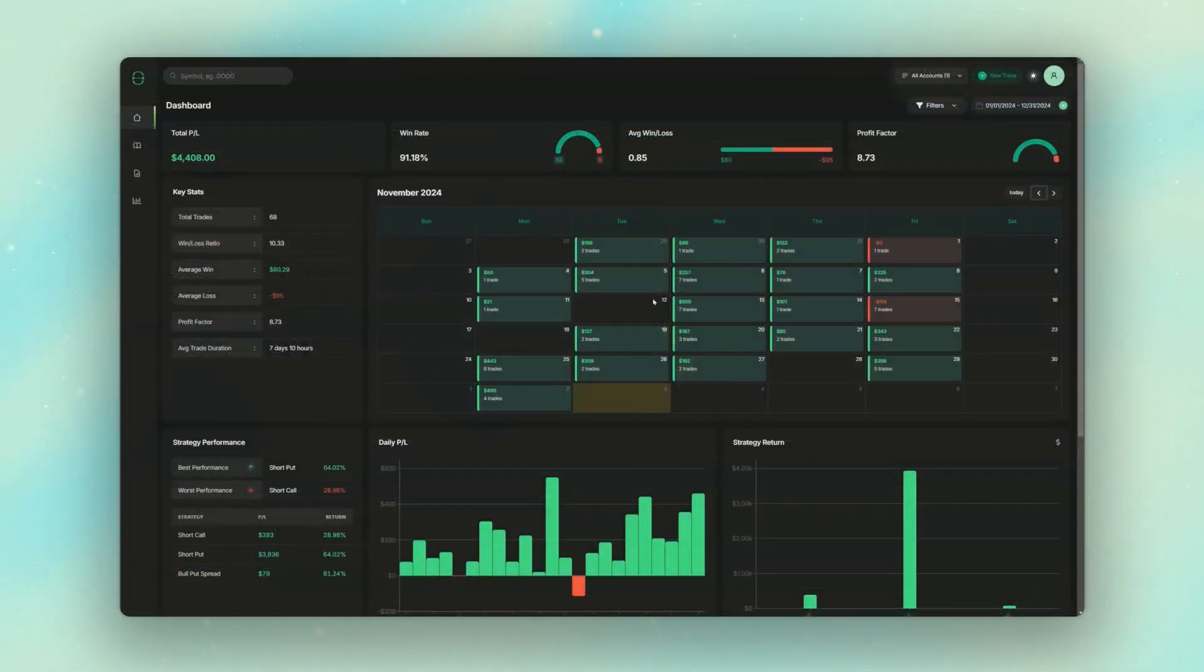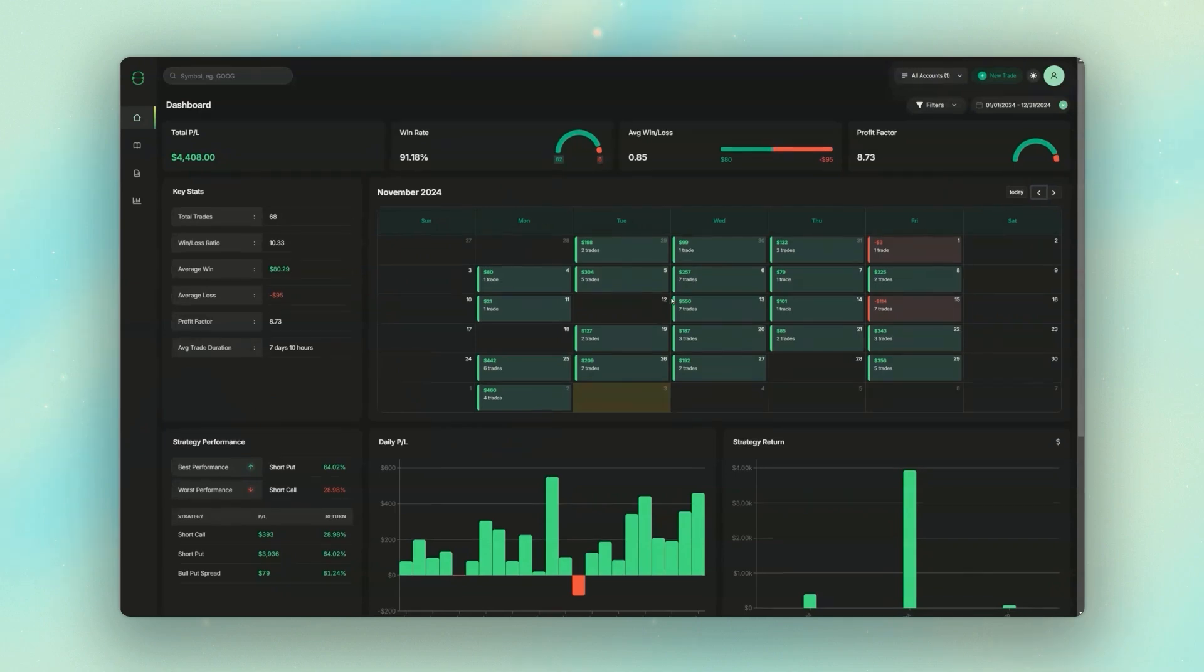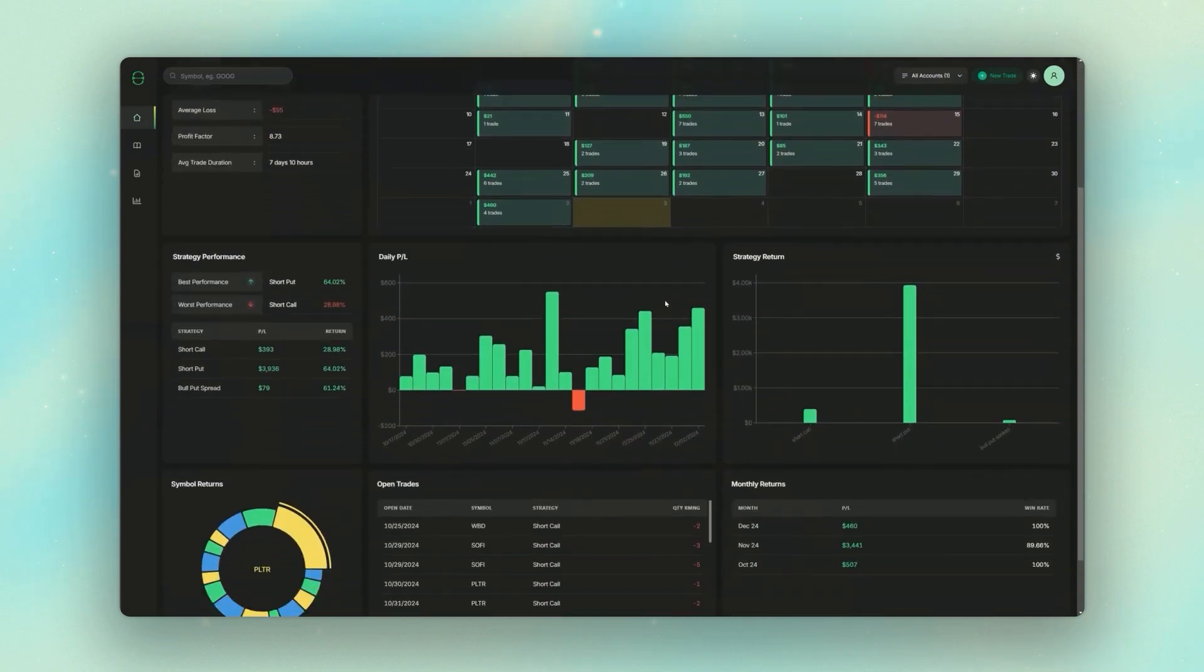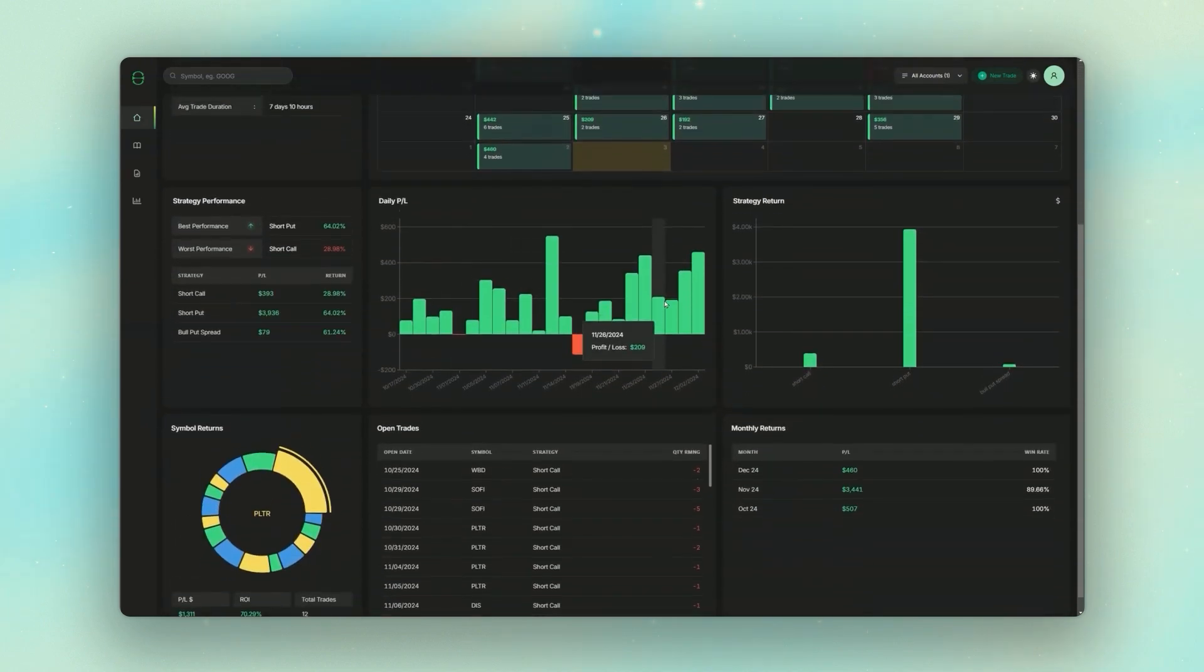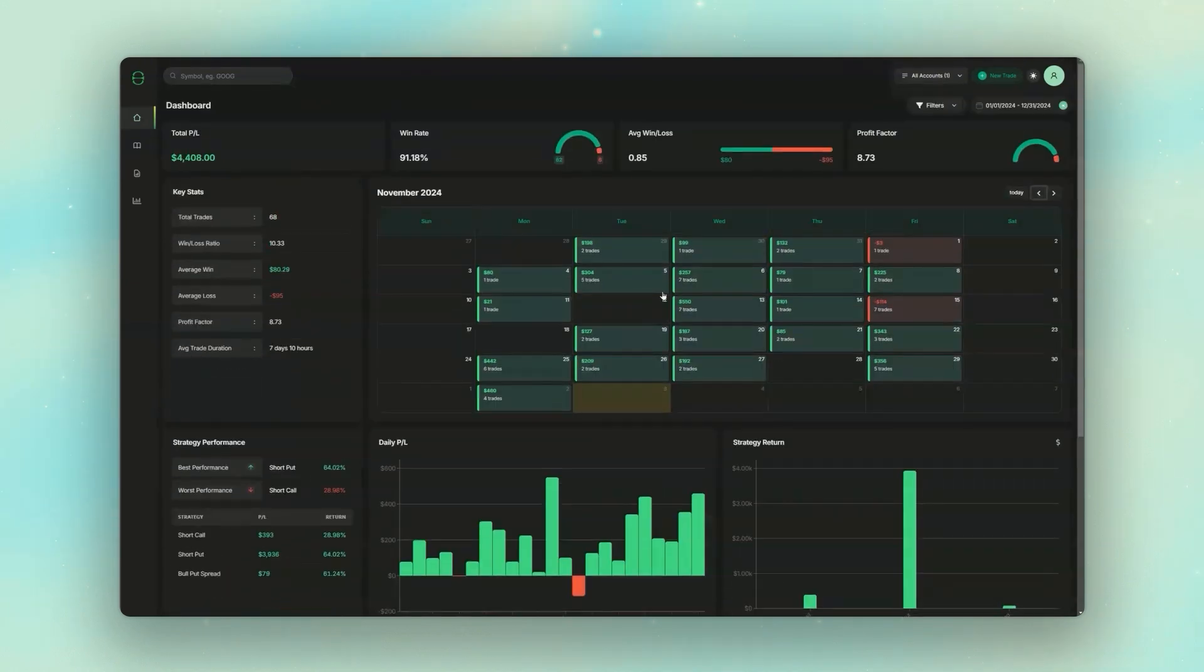But let me take a moment to thank the sponsor of today's video, which is actually me. Over the past year, I built a trading journal called TraderLog, which was designed specifically for options traders. You can either upload your brokerage statements directly, and then those statements are automatically organized by spread type, or you can manually add the trades individually if you decide to.